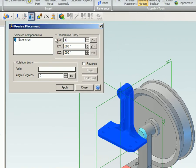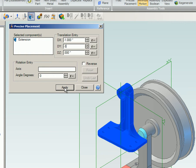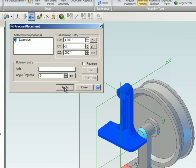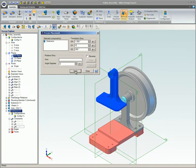If you want to translate, choose the specific distances for DX, DY, and or DZ. Click the Apply button.